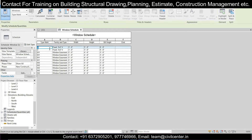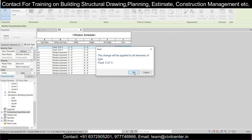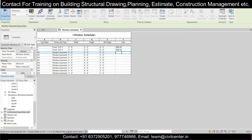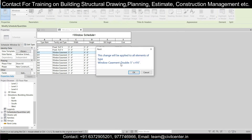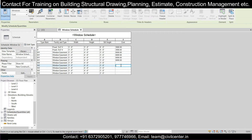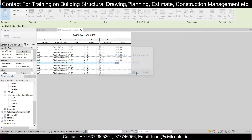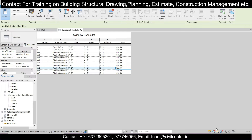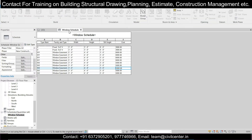We have two ventilators here with their Width and Height. Now let's insert the cost — enter 3000 for the ventilators and it will be applied to all ventilator items. For W1, since it's a 5-foot window, let's apply a cost of 6000. For W2, let's apply 5000, and that will be applied to all W2 instances.